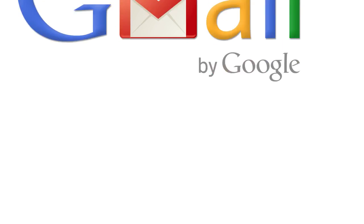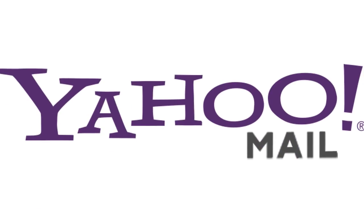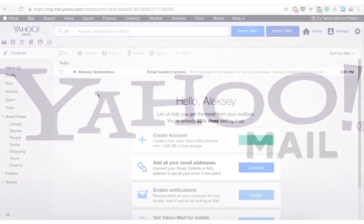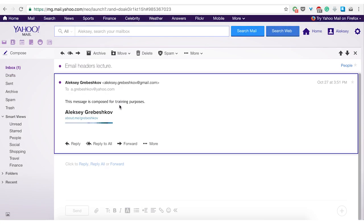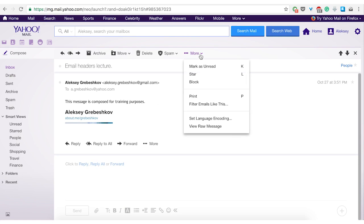Yahoo mail. Login to your account, click the message to open it, then you choose more and select view raw message.